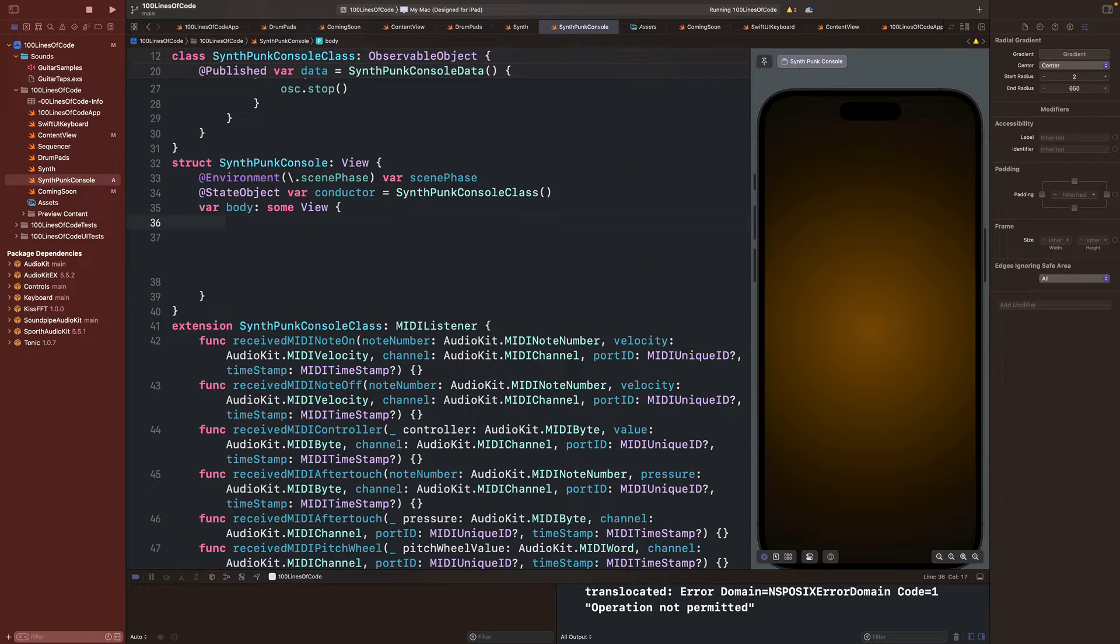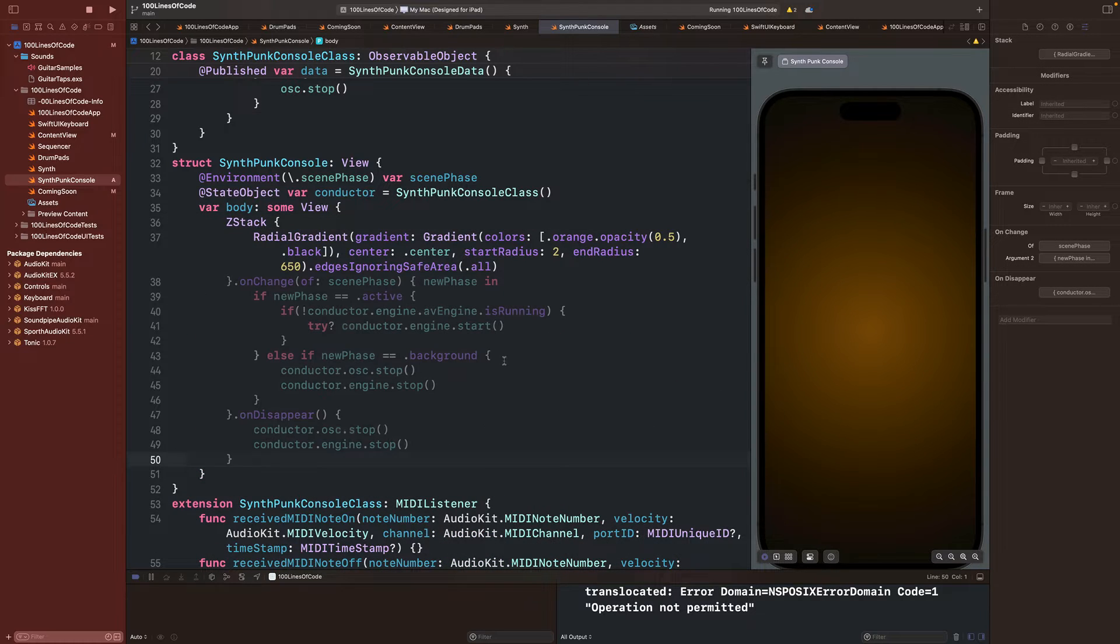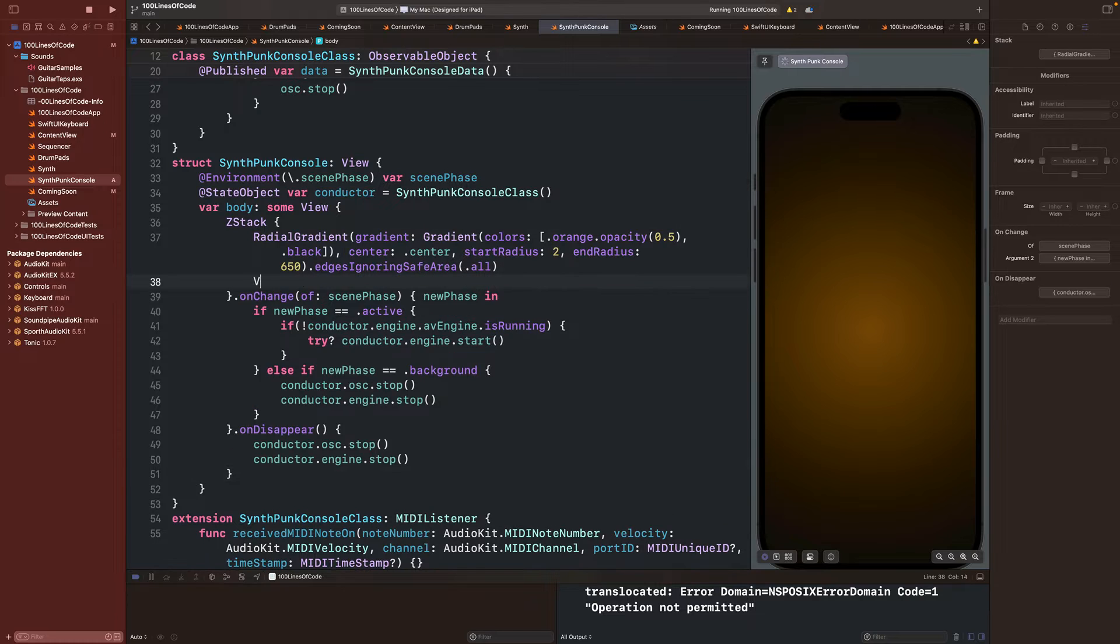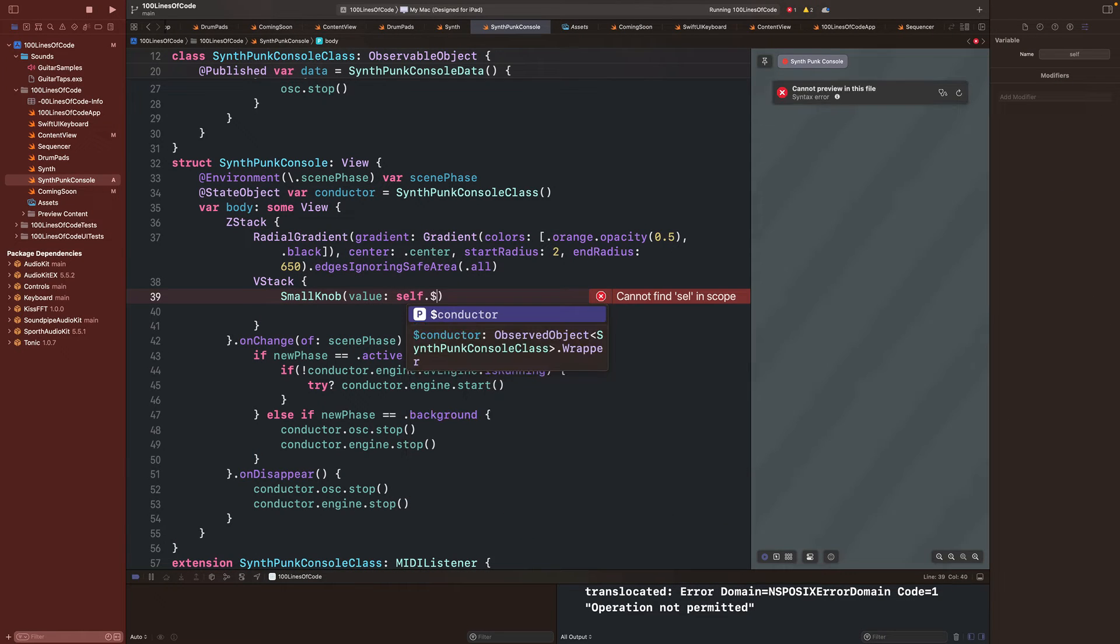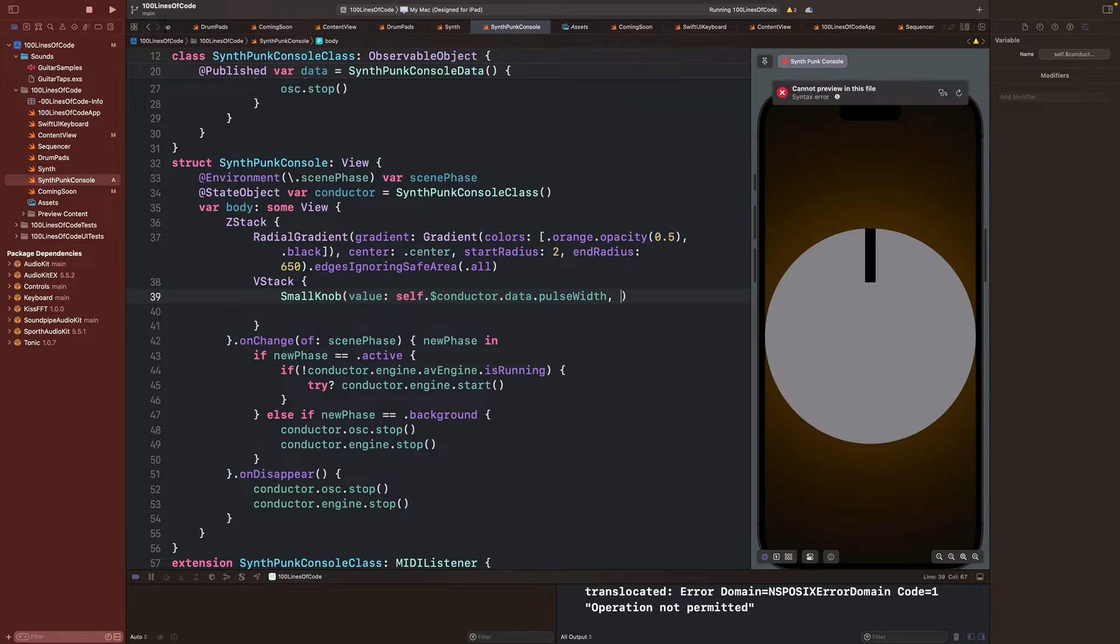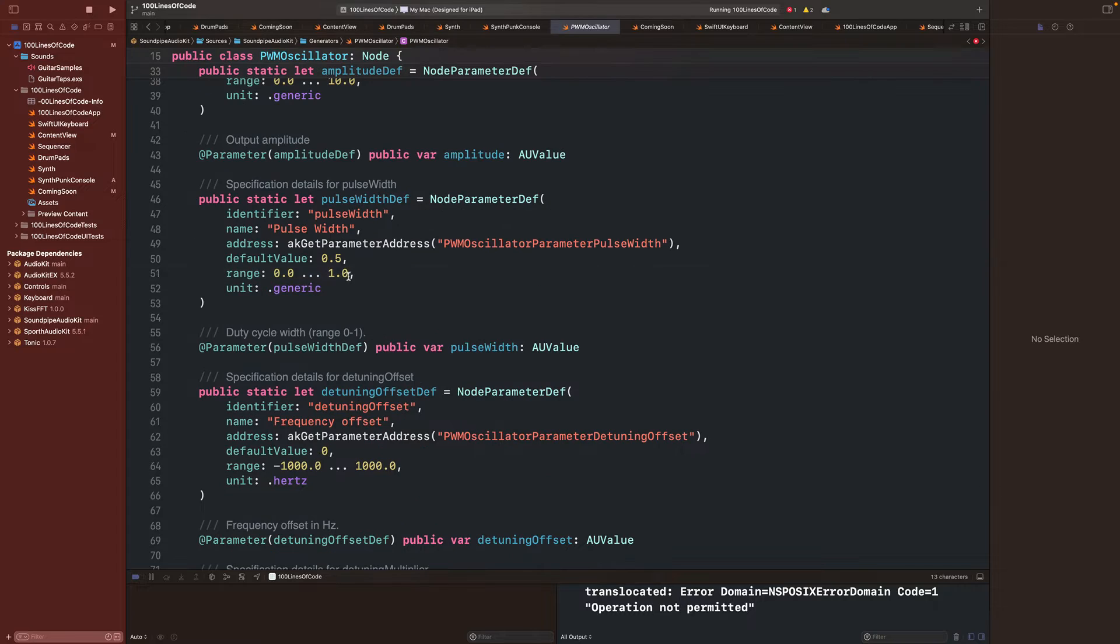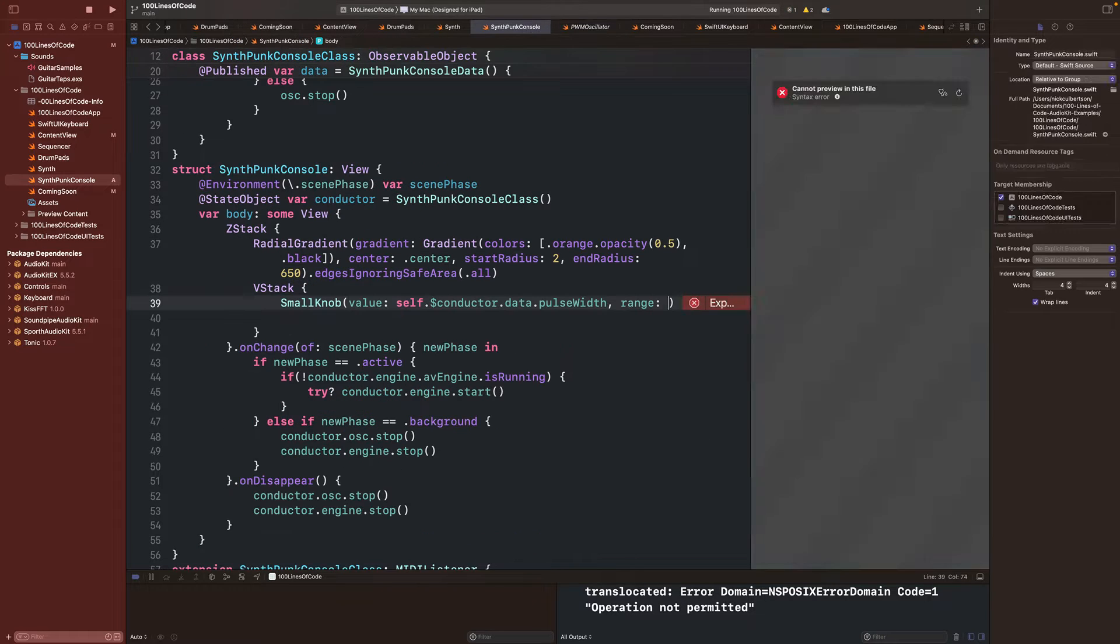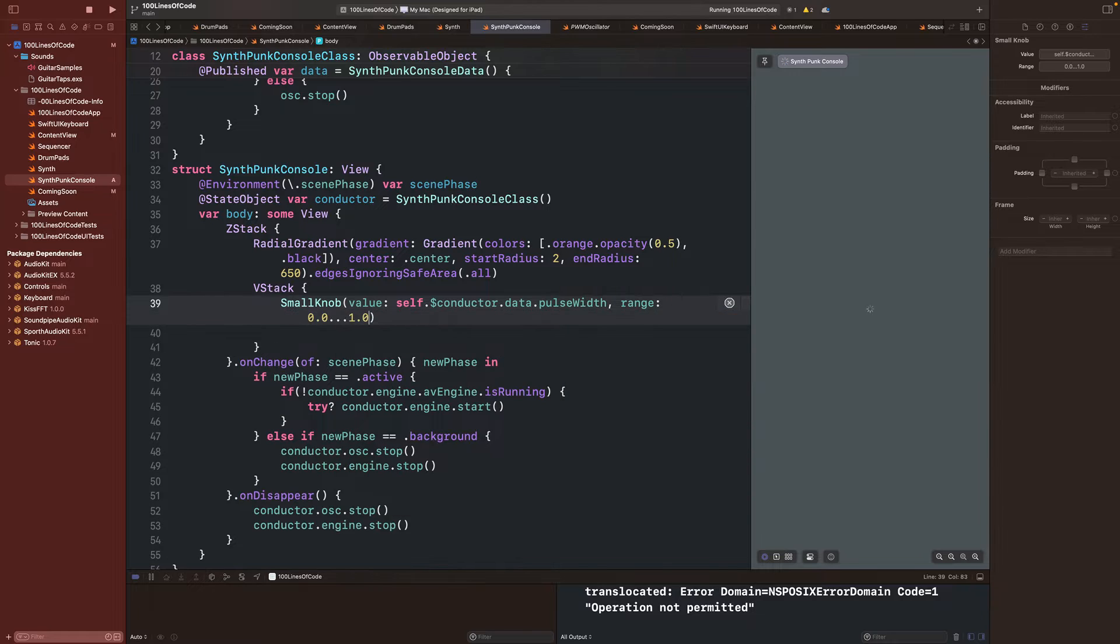Now for the fun part, let's start building our layout. We'll add our radial gradient to the background and some state change observers for starting and stopping the engine. Next we'll add a stack and add a small knob from our controls package. This knob takes a value and a range, so we will pass it our pulse width, and if you right click and jump to definition on pulse width modulation oscillator, you will see that the range for the pulse width is 0 to 1. So, we'll add that as our range, and we should have our first knob working.